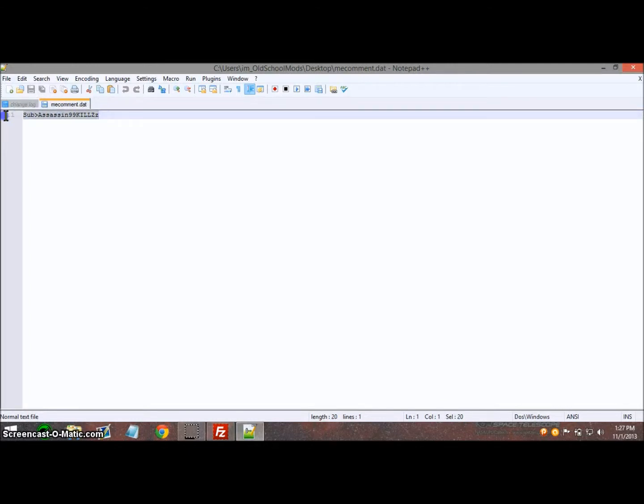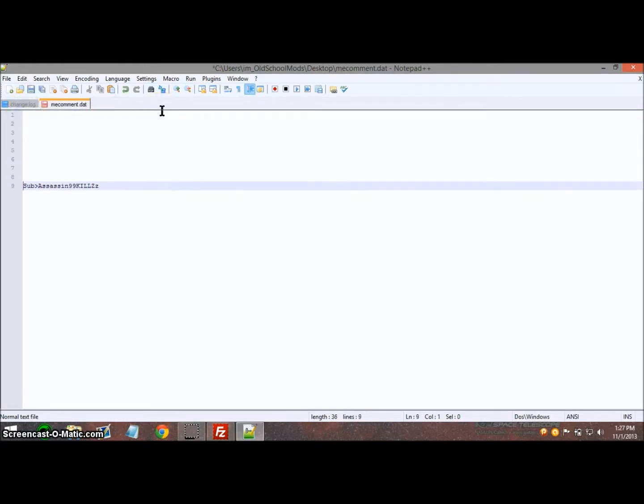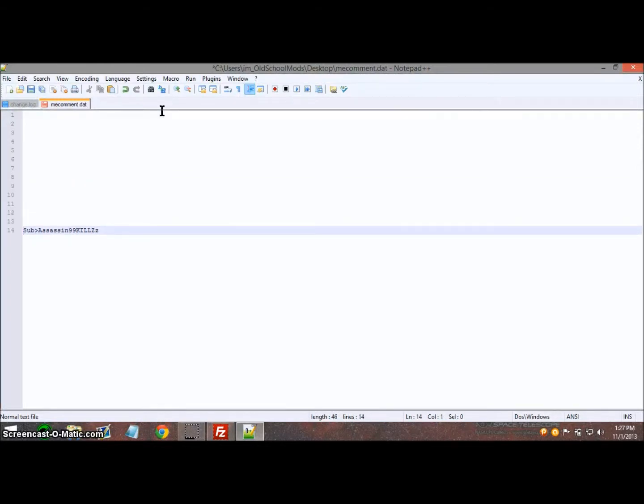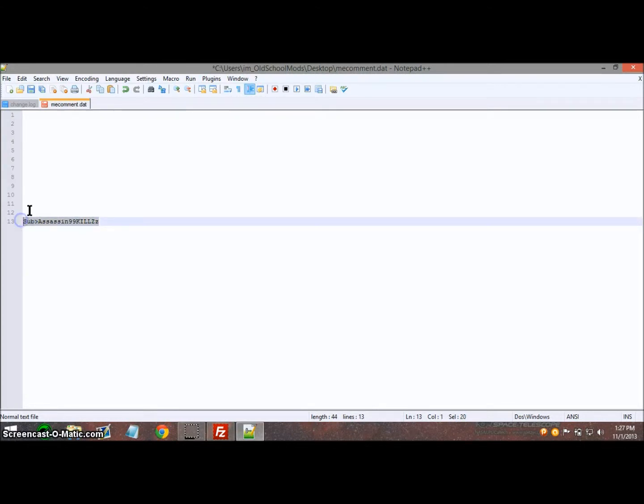I'm just going to click right here, hit enter until you see that it's next to the number 13, and then make your comment however you want.